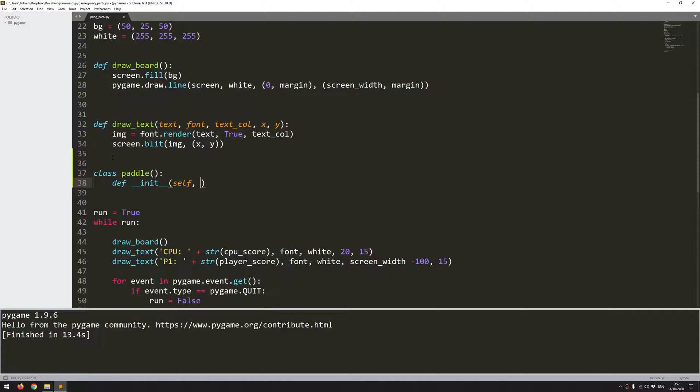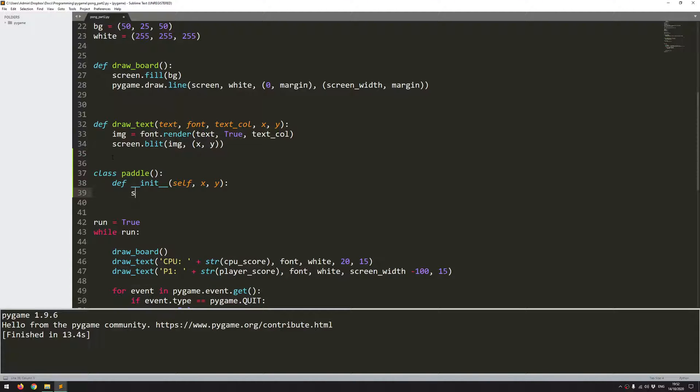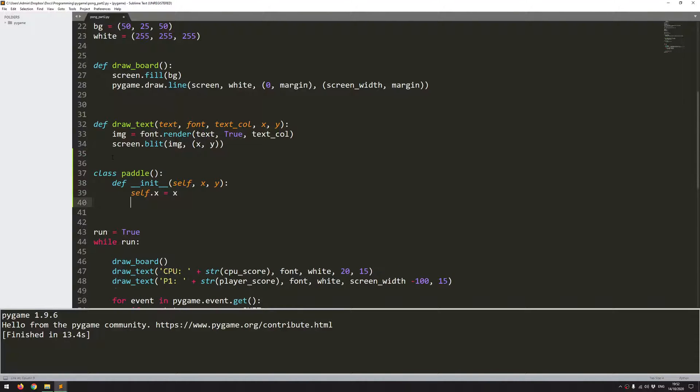It's going to take the argument of self and then I want to put in x and y coordinates. So I'll say self.x equals x, self.y equals y.